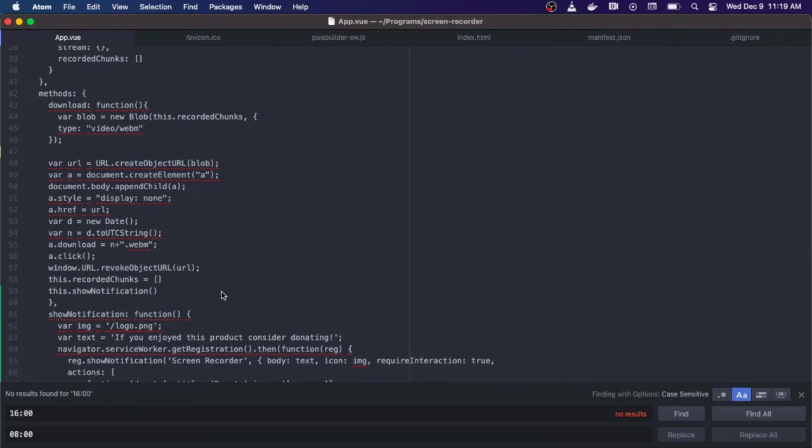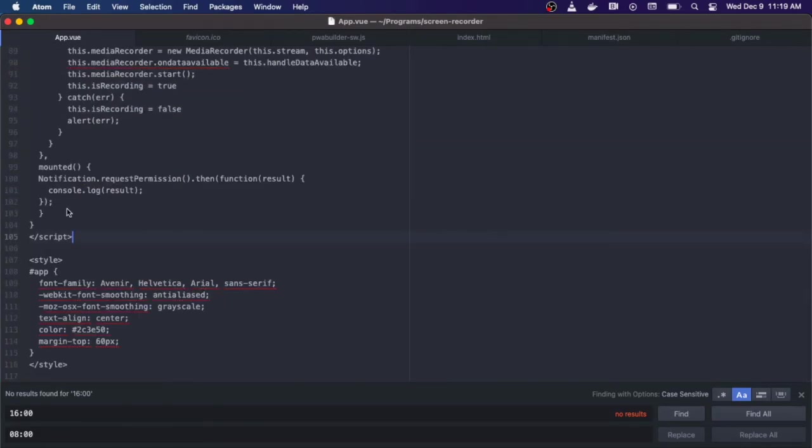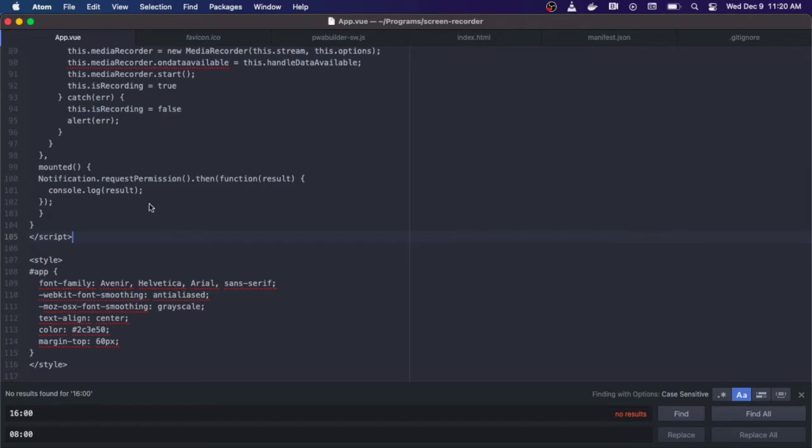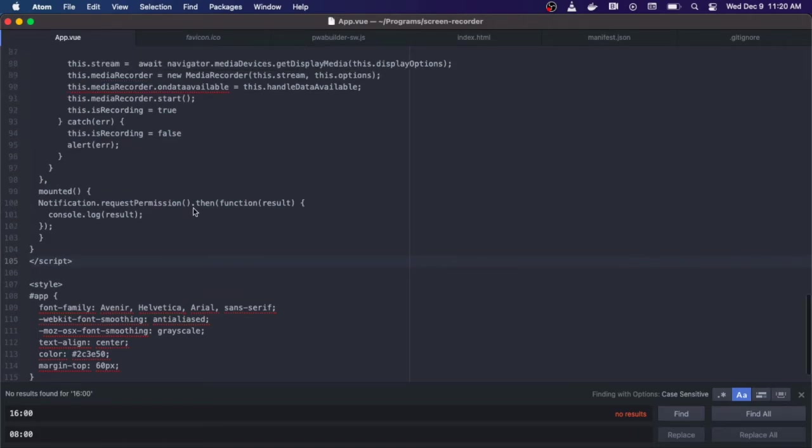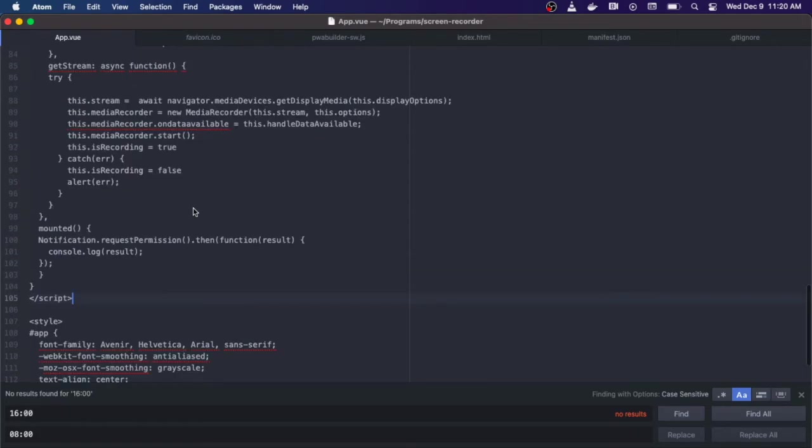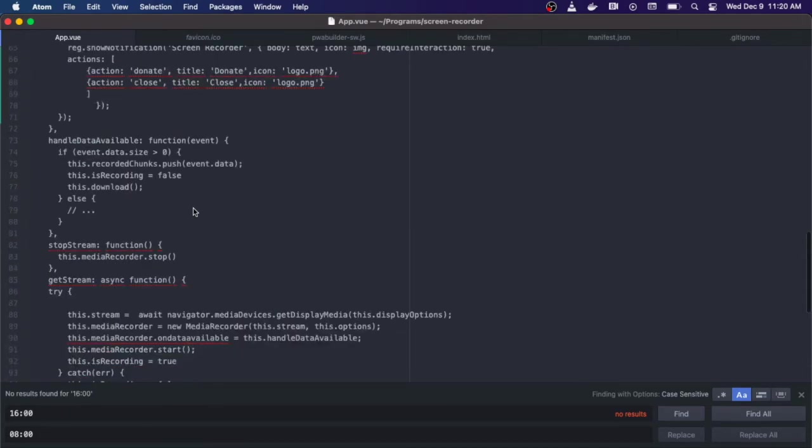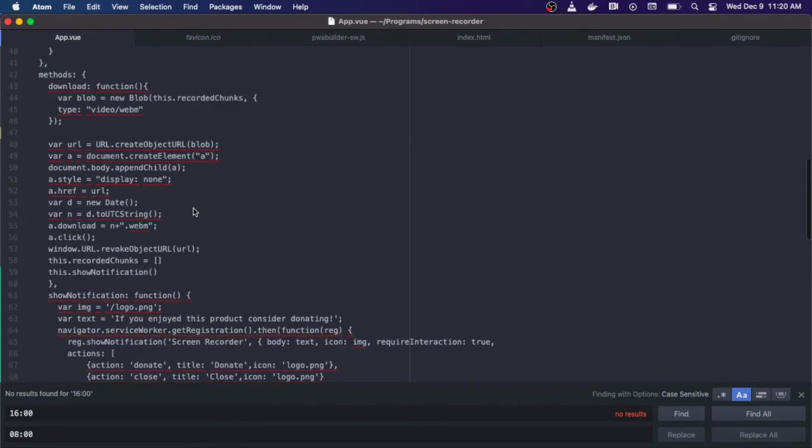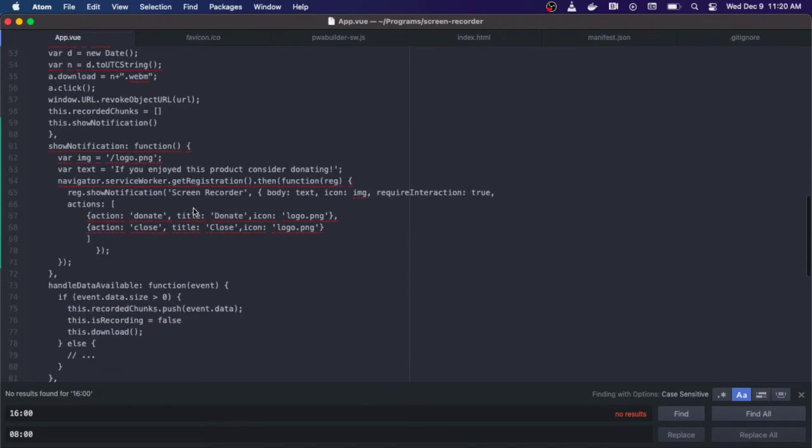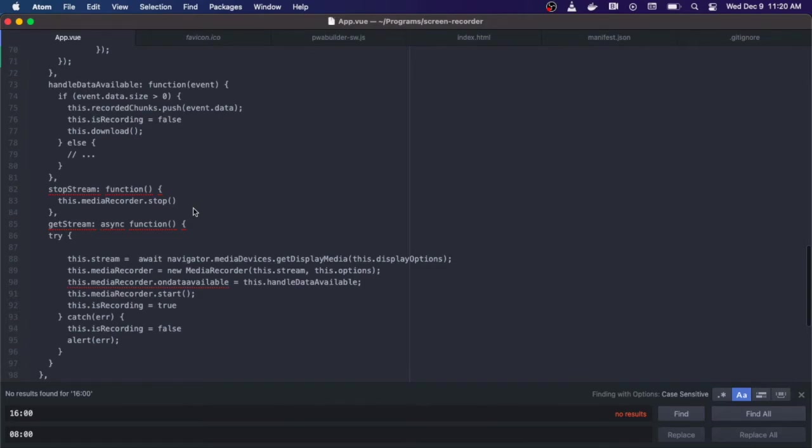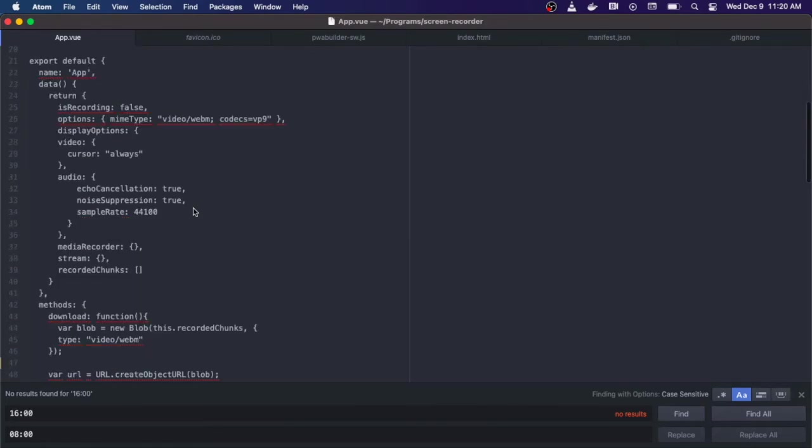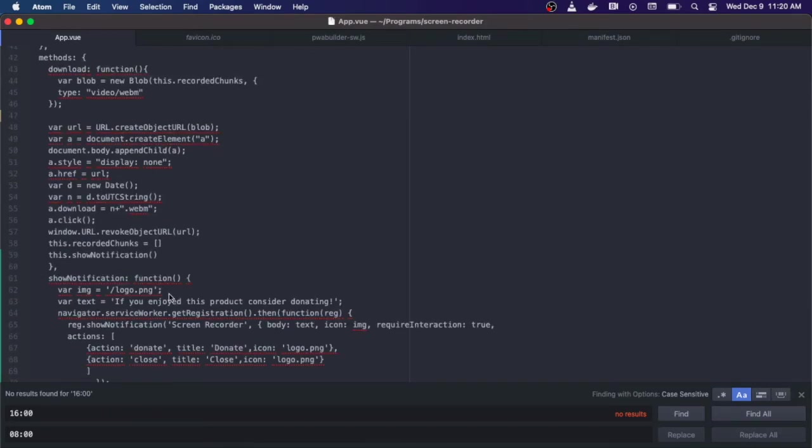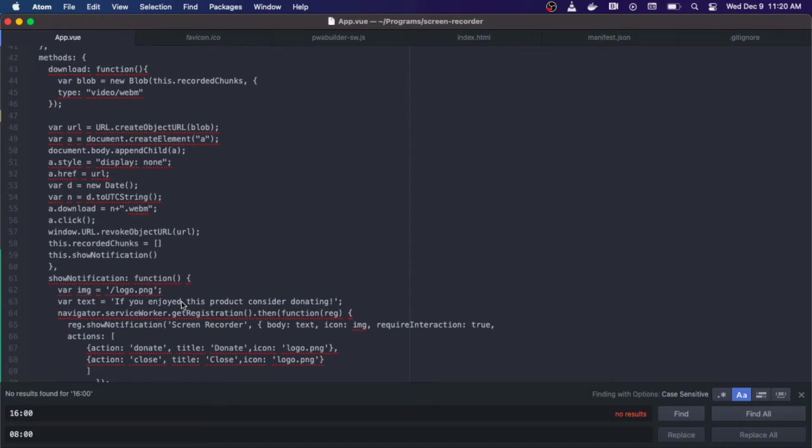Then we're going to call the show notification function. I wrote in that we were going to show a notification when it's done. The first thing on the mounted method is that we want to request permission to show notifications. Once that's done and the user accepts the notification we can start sending them notifications. In my show notification function we set the badge. I have it just set to my logo. I set some text here. In this case I just put if you enjoyed this product consider donating.